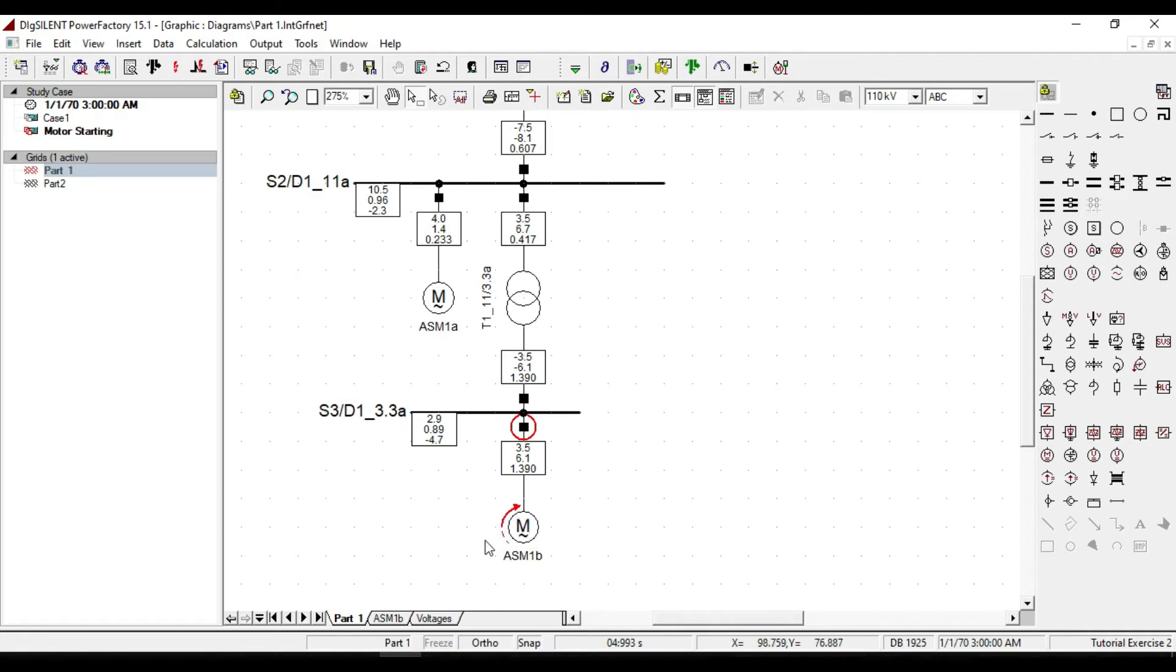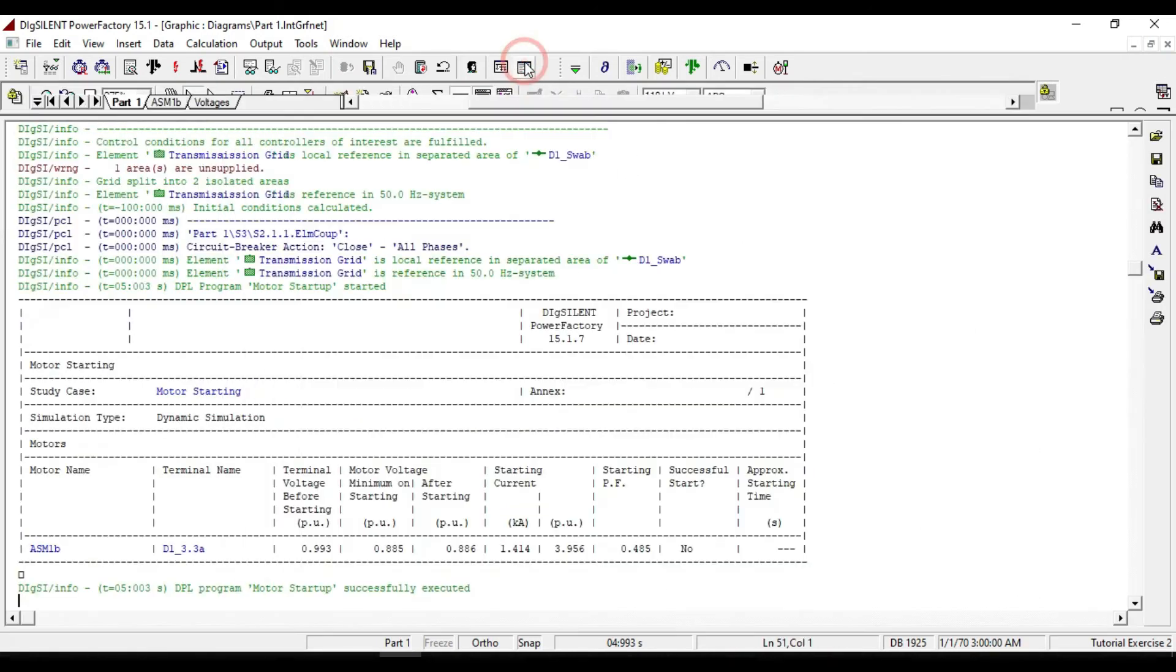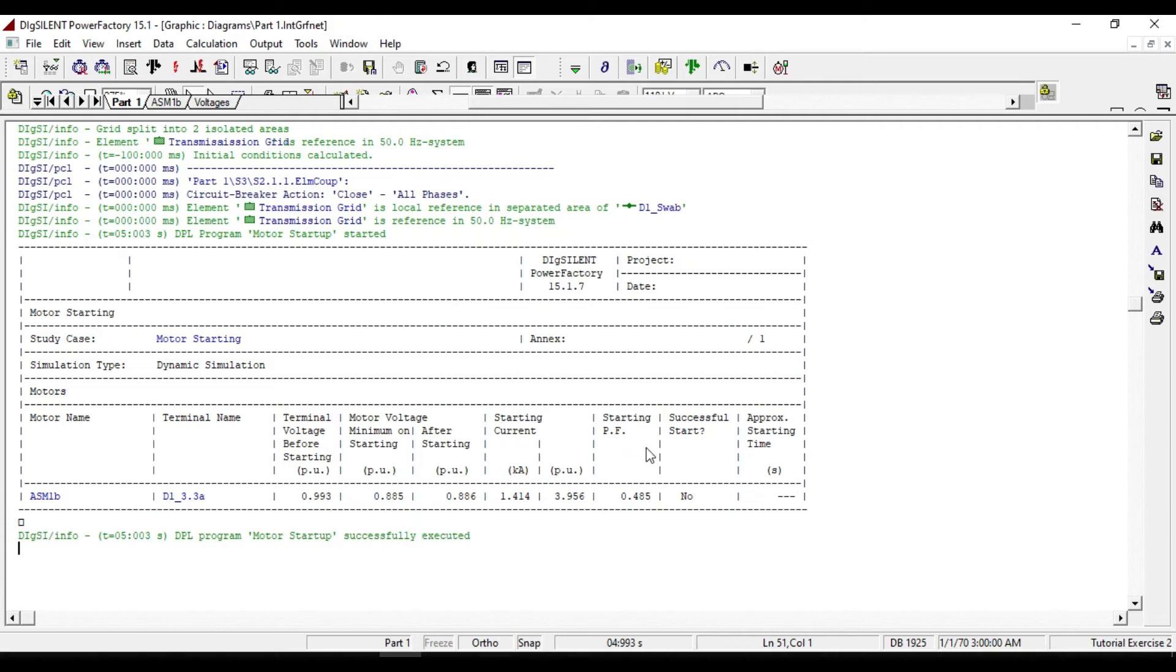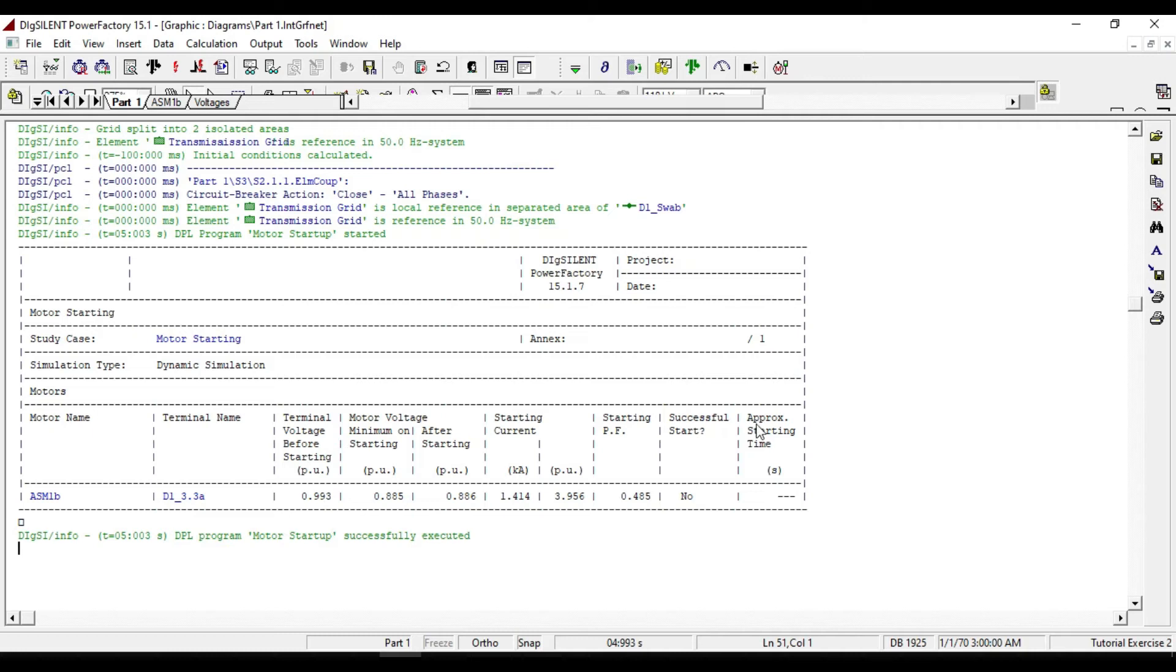Let us check why there was not a successful starting. Let us check the output window. The terminal voltage before starting is 99% per unit. As well you can see the starting current and starting power factor. And you also see that the motor doesn't have a successful start. If there were a successful start, you would see approximate starting time from here.